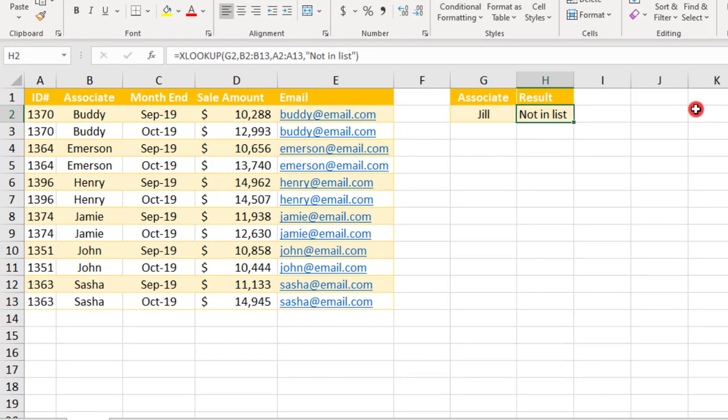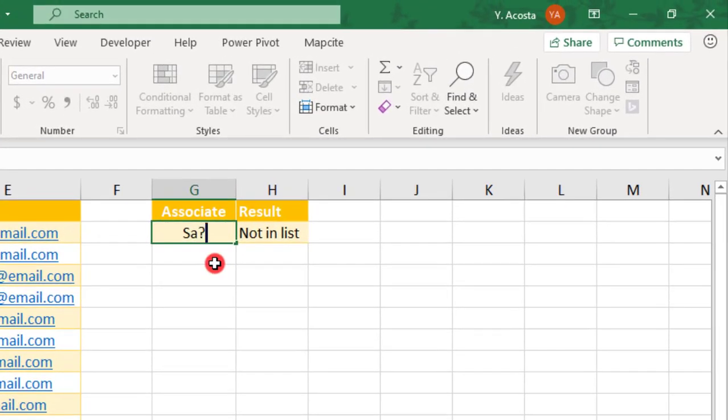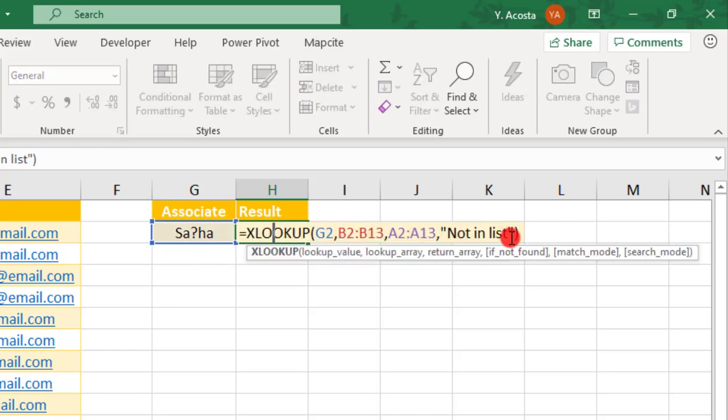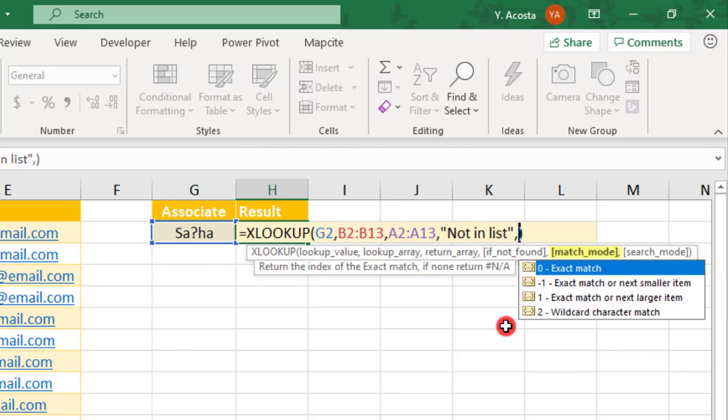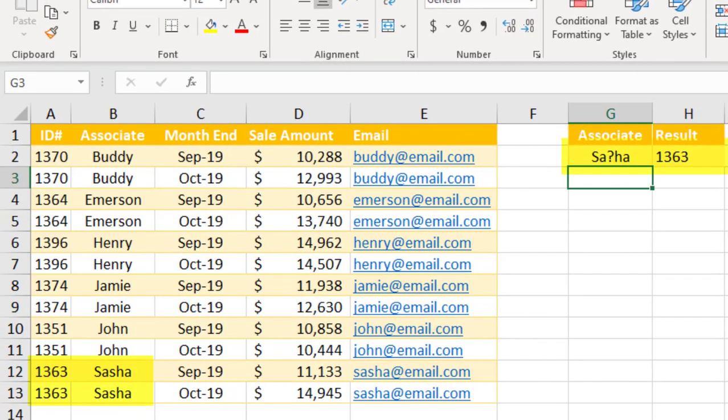So even though XLOOKUP defaults to returning an exact match, you have options for close matches. And you'll find these in the fifth input, the match mode. So for example, let's say we want to look up the ID for Associate Sasha. But we're not sure if she spells her name with a CH or an SH. We can use a wildcard character to replace the letter that we're unsure of. Use a 2 in the match mode to search for a wildcard character. And sure enough, it returns Associate ID number 1363 for Sasha.